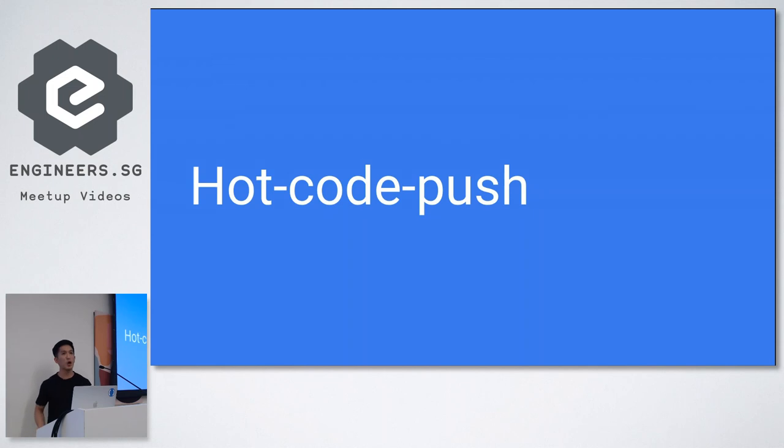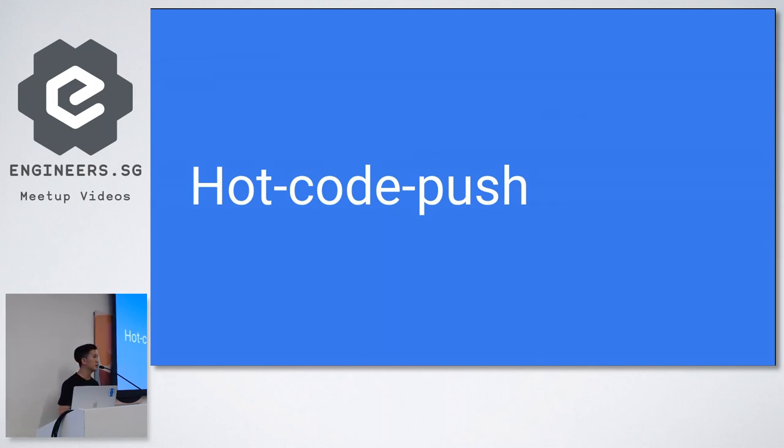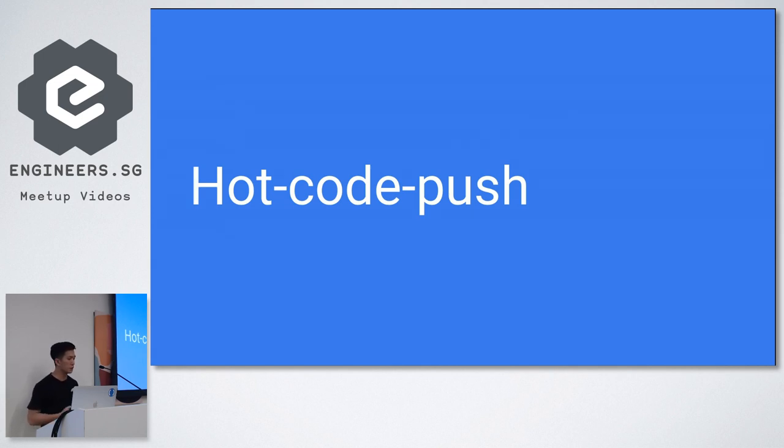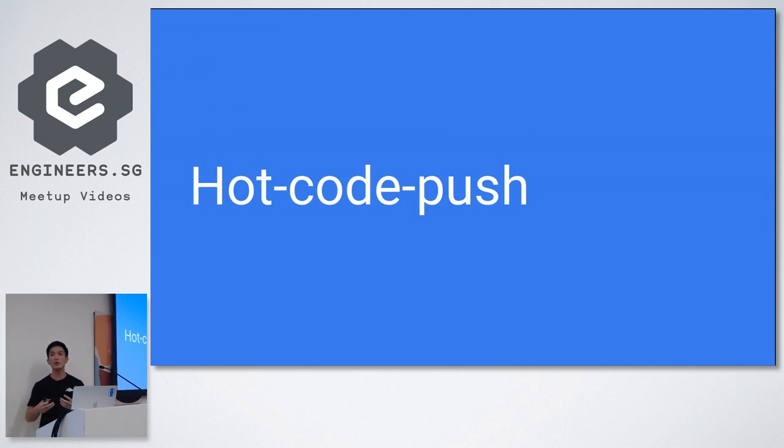And finally, hot code push, which I skipped earlier. I dedicated a portion for hot code push because it's such an incredible feature that we enjoy. And after using it in our first React Native project, every time we start a new project, let's say if we are using React Native, the first thing that we think we should add before pushing the app into user's hands is hot code push.